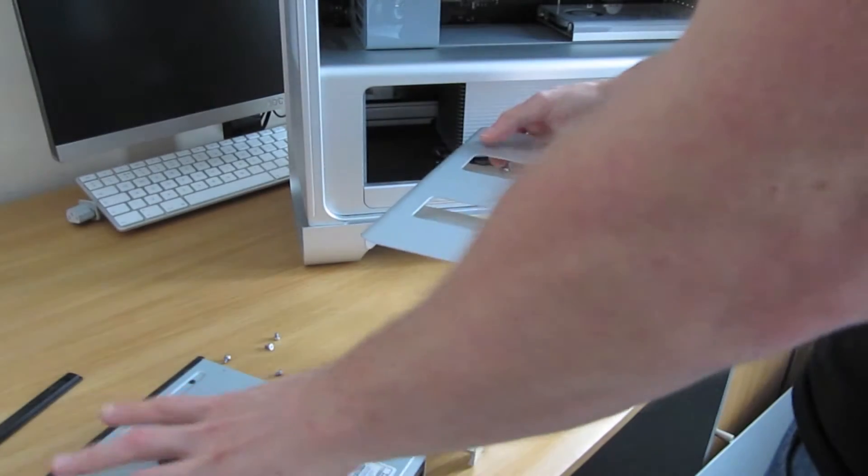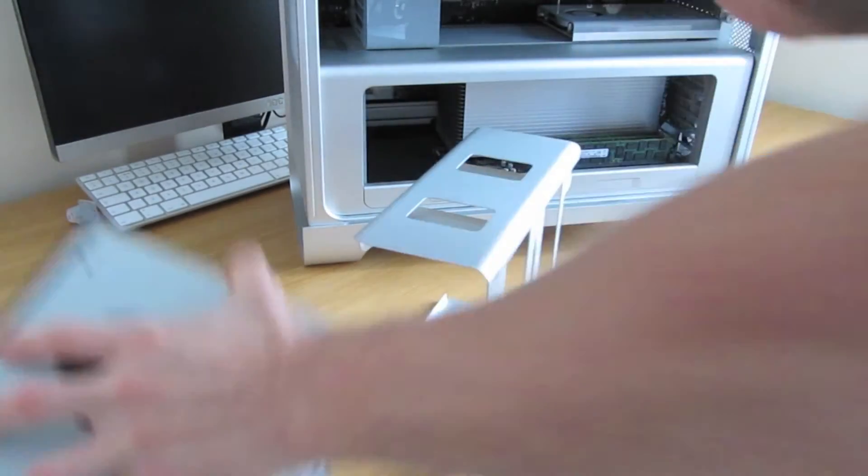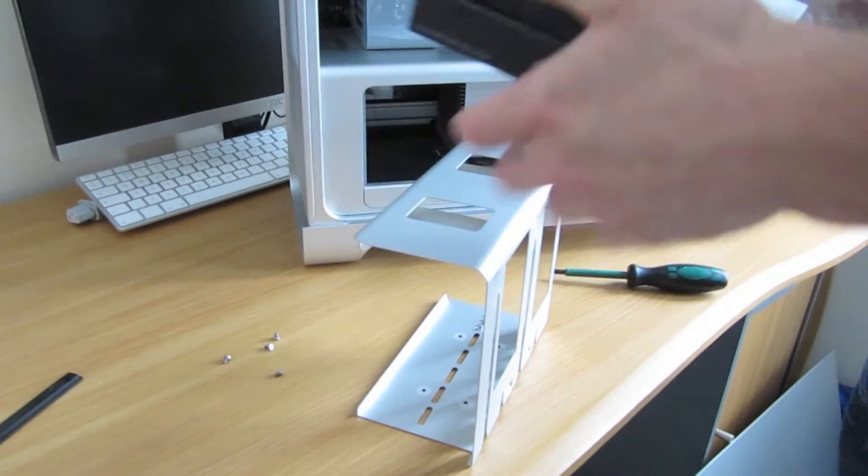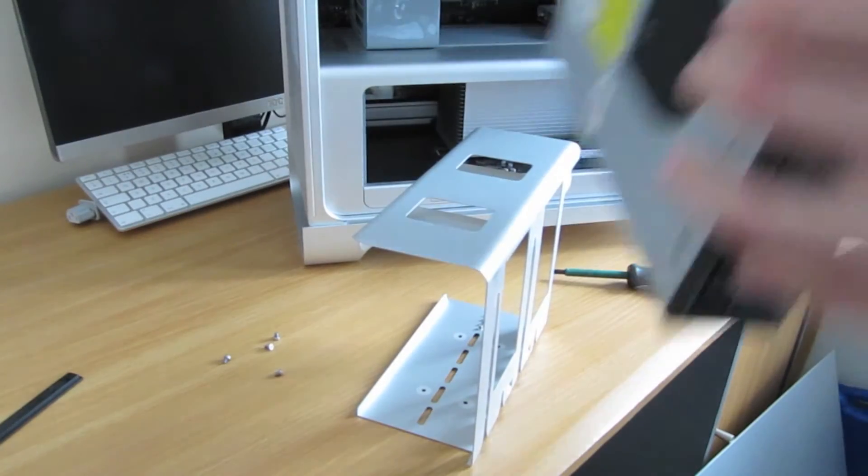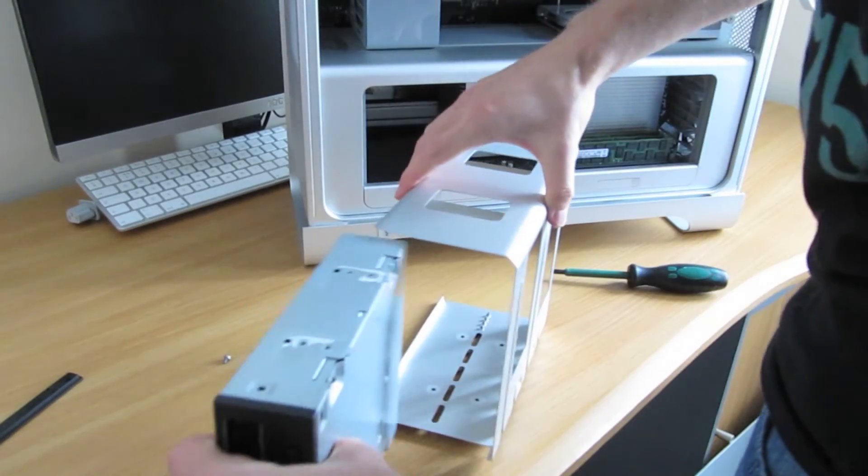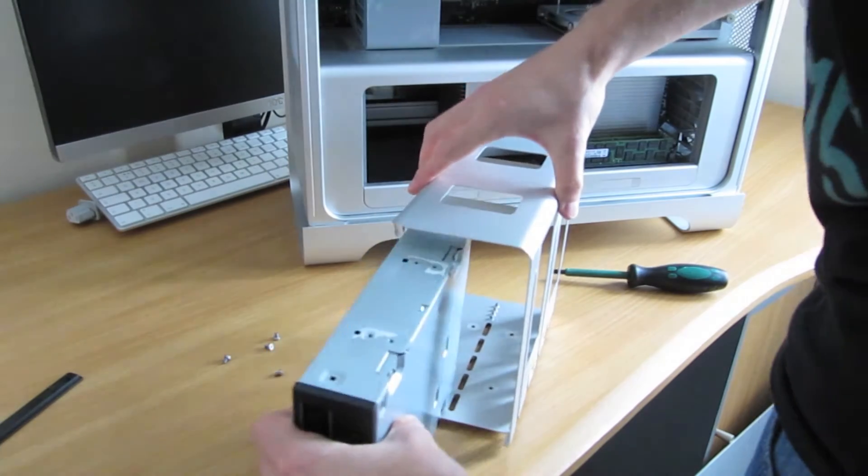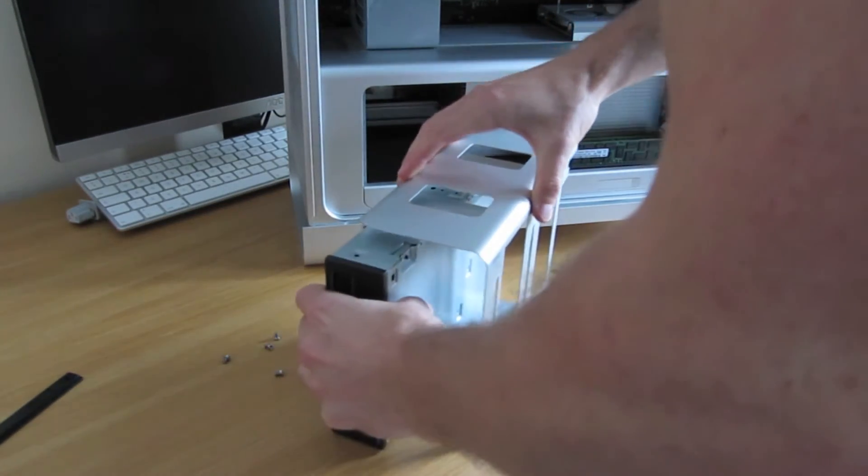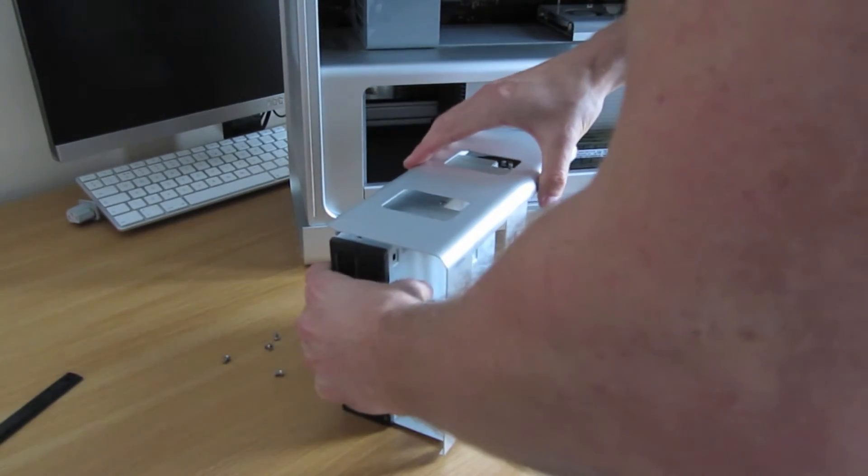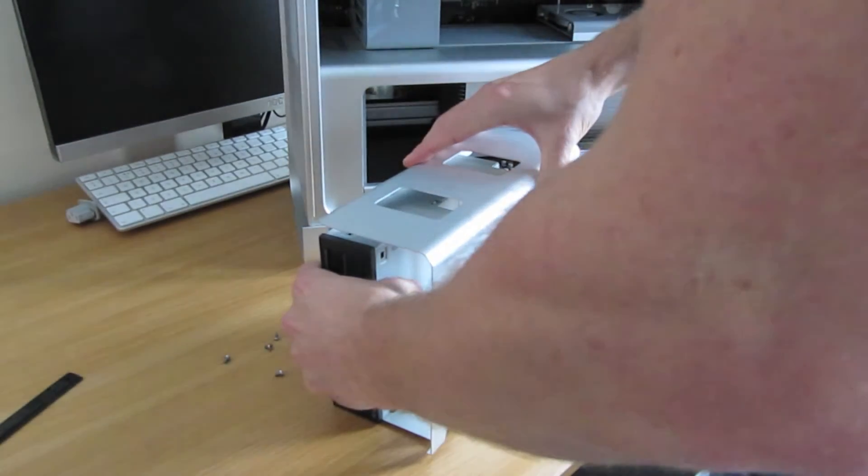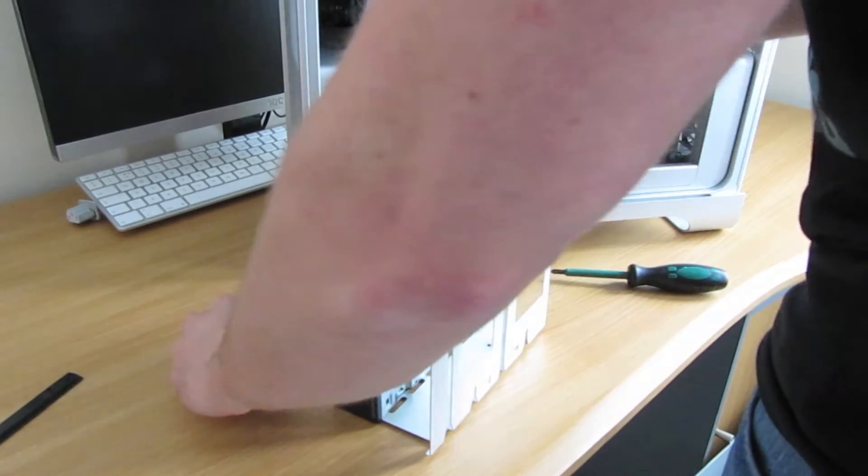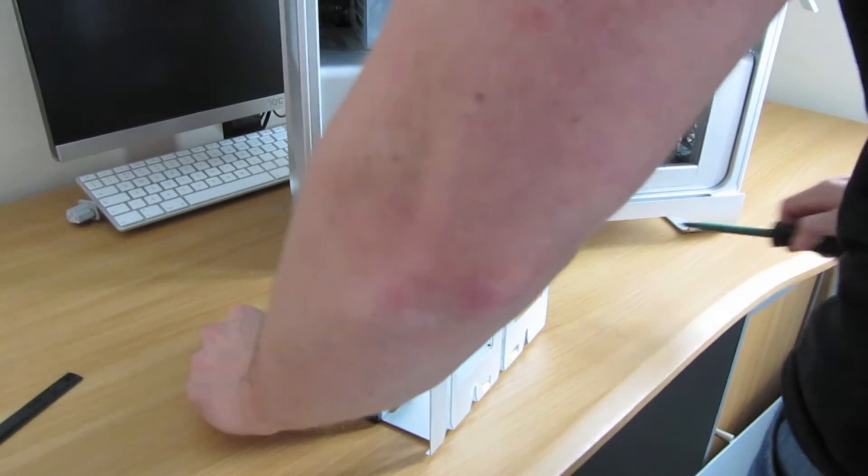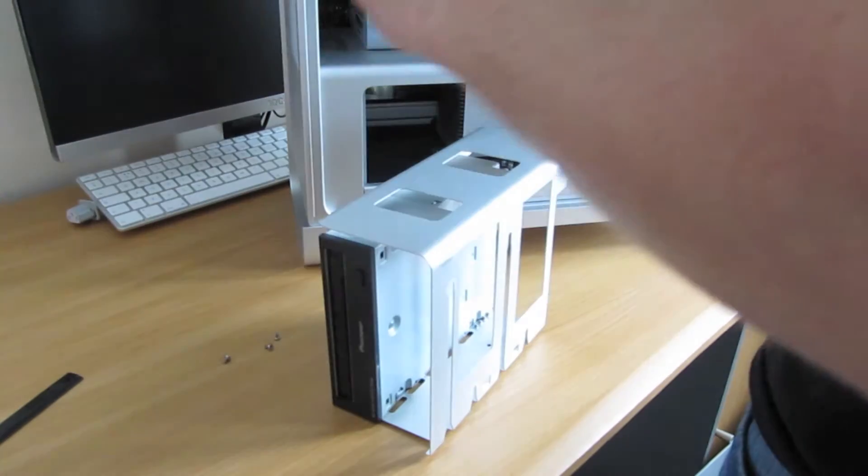All right, so let's slide in the Blu-ray drive. Make sure it lines up with the little screw holes, and then we put them in.